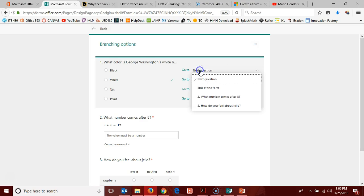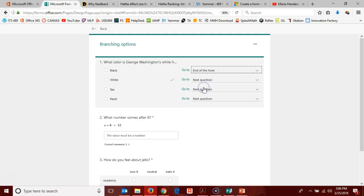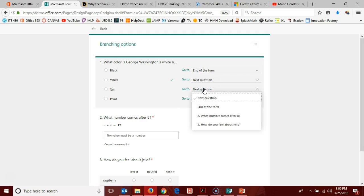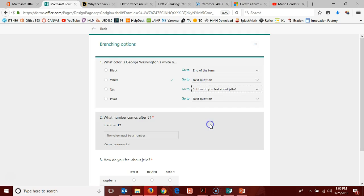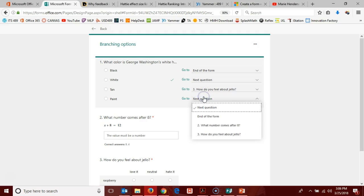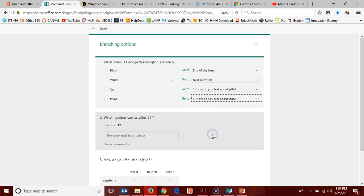So for instance, if they pick black, I can decide that the quiz is over and it just goes to the end of the form. If they pick white, the correct answer, I can decide that it goes to the next question. If they pick tan, maybe I decide that they go to question three, and if they pick paint, they also end up at question three.